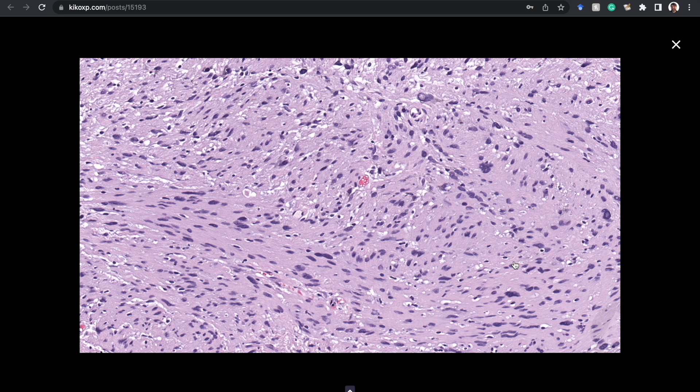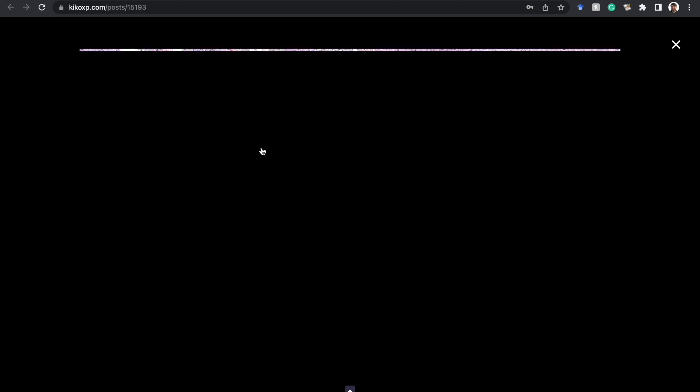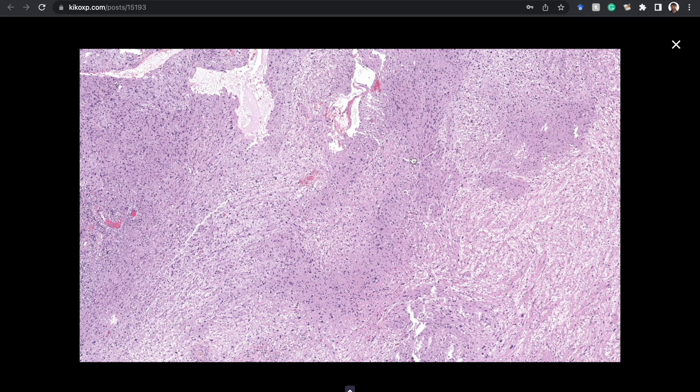Here's the marked-up view and here's the view that's not marked up — this is on Kiko, you can see the post URL up here or look it up in my index. In any case, there are palisades there, and this is just showing Antoni A and B, then without the annotation. I hope you find that useful.